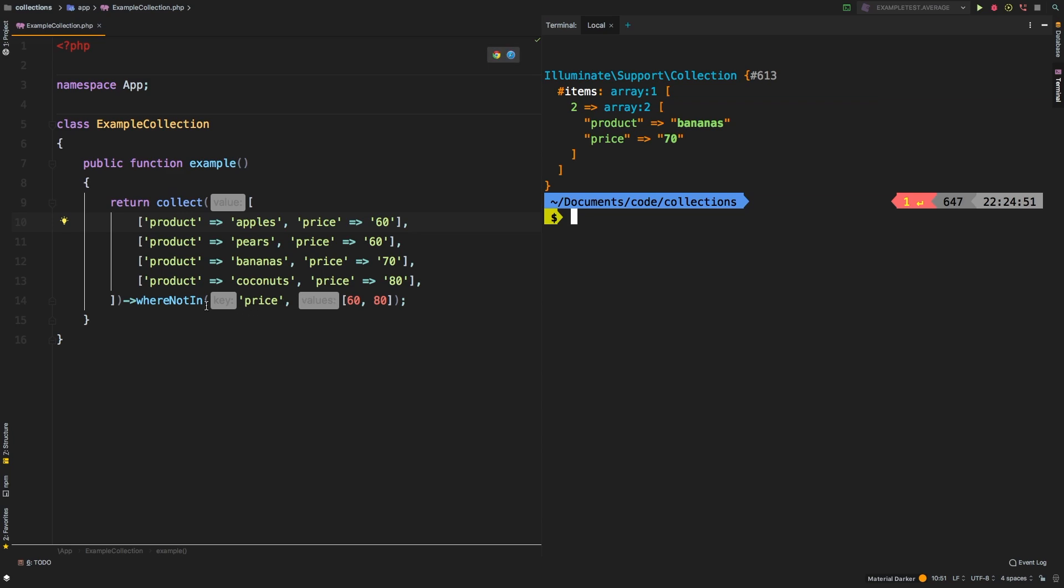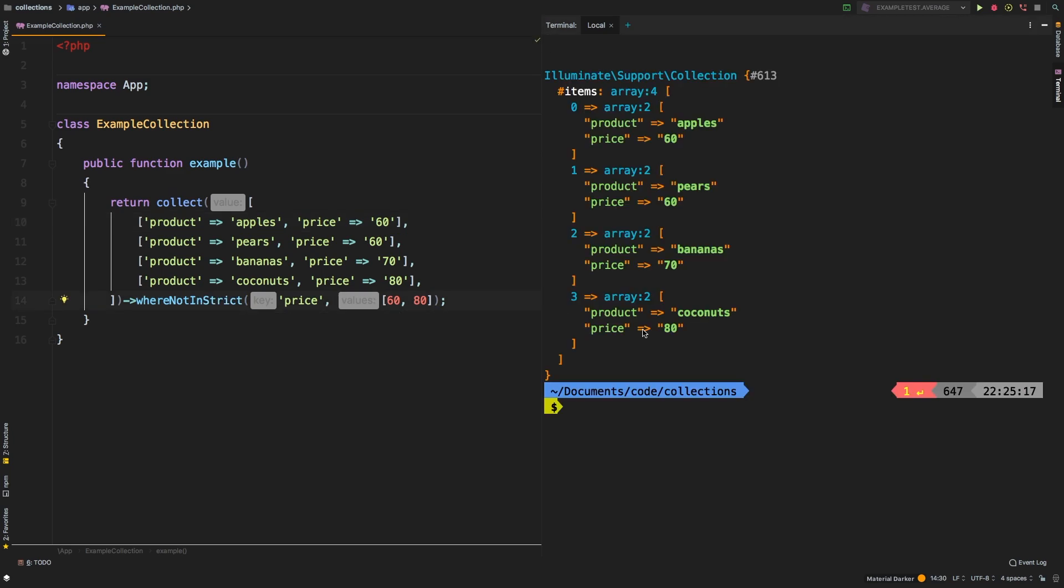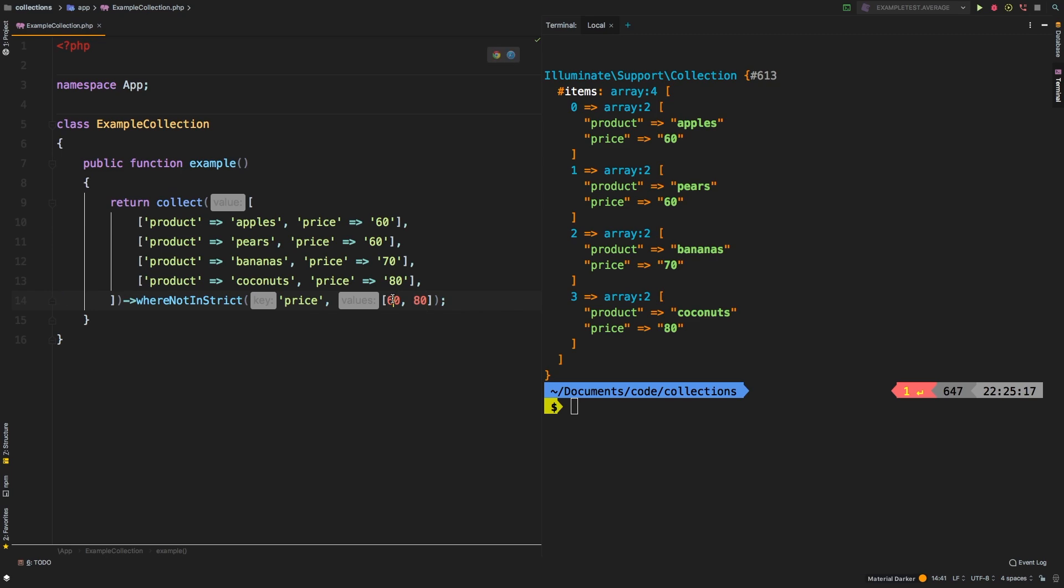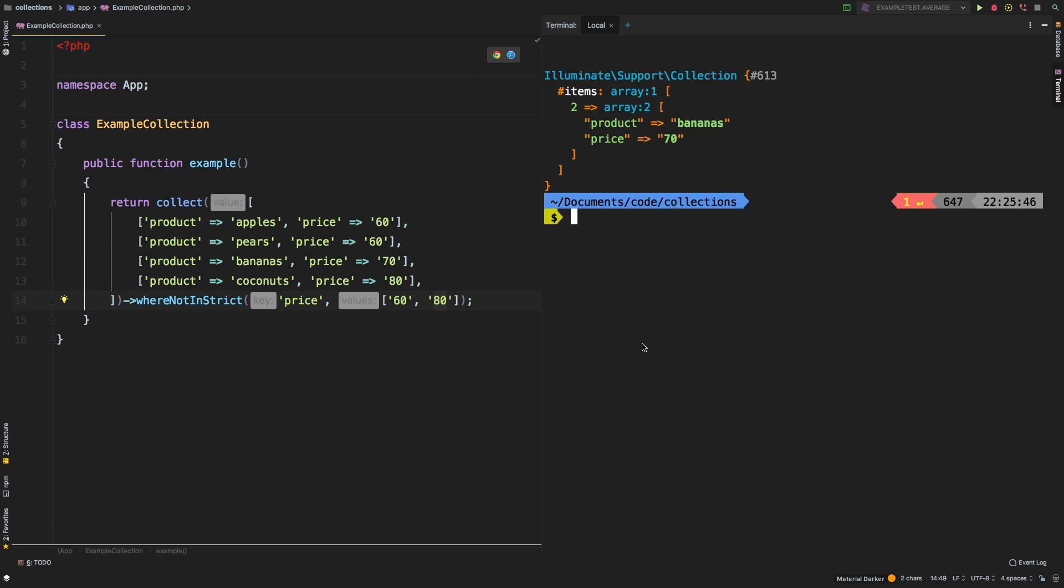Now let's take a look at whereNotInStrict. And let's check out the results. So we're back to our full collection, it's actually not doing anything. The reason being that we are passing in 60 as an integer and 80 as an integer. However, all of the prices here are wrapped in single quotes, which make them strings. Now whenever we switch over to strict, things get a little bit more strict, as the name would suggest. So we would actually have to pass in 60 as a string and 80 as a string, in order for it to work the way you would expect it to.